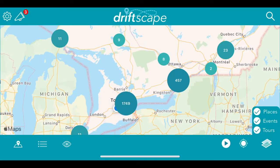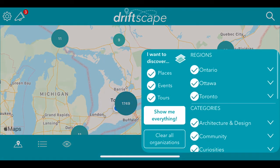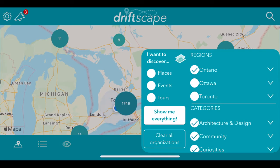Now let's go back to the map view. If you click on the bottom right-hand corner, that'll pop up the menu. From here, you can choose whether you want to discover places, events, or tours, and you can check off each one individually — so you only see places rather than events and tours, or just events, or just tours. You can also search by region. Say you're in Ontario and you only want to see Ontario content — you can click that. Or if you're in Toronto, you can just click on Toronto content.